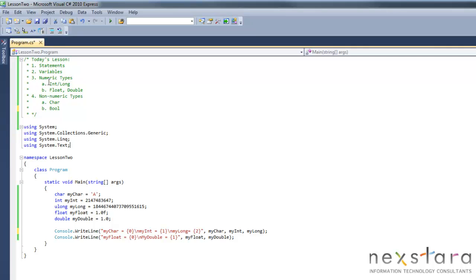So you'll see here we have a whole bunch of different types. There's int and long, float and double, and then the non-numeric types, character and bool. So let's just go through an example of each one of these.